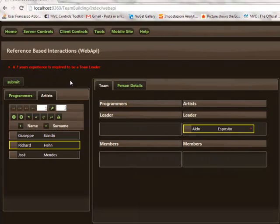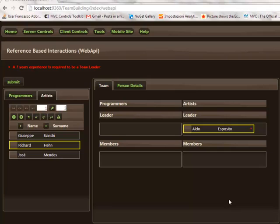An error is immediately signaled saying that seven years experience is required to be a team leader. This error was created by entity level validation rules that the developer has the option to add to each entity set. These validation rules are important to reduce the roundtrip to the server because they allow simple errors to be discovered before submitting the changes to the server.